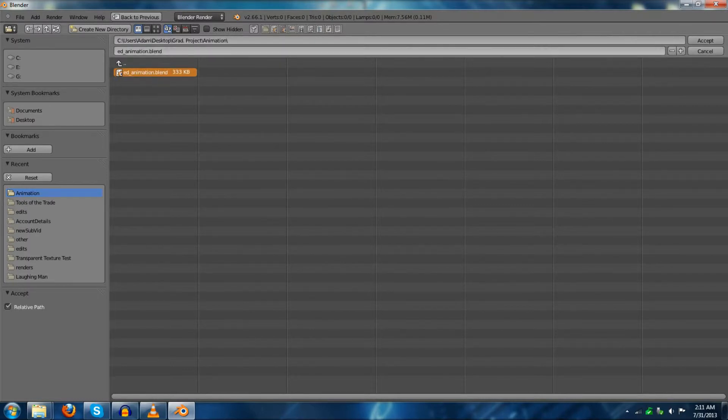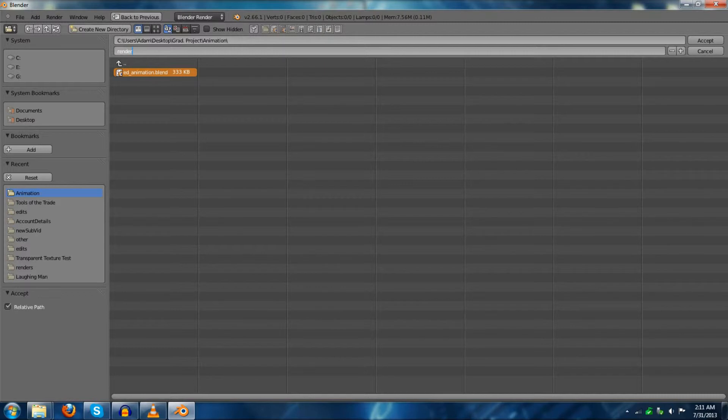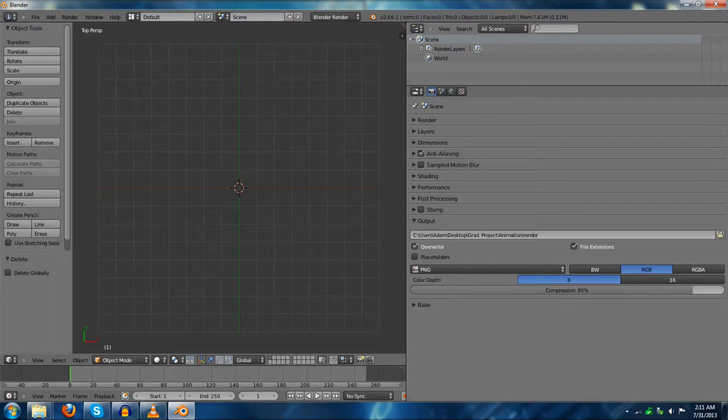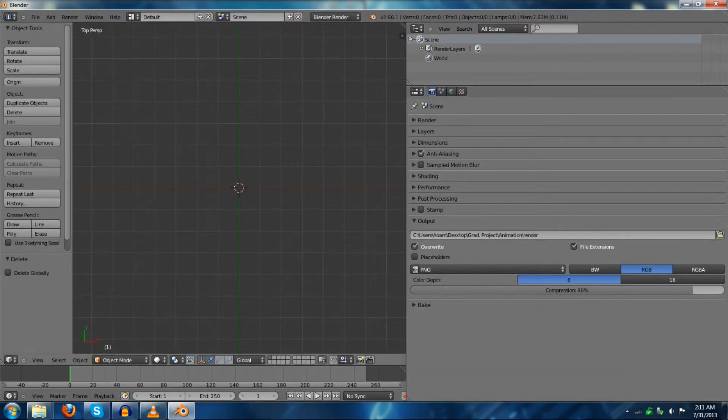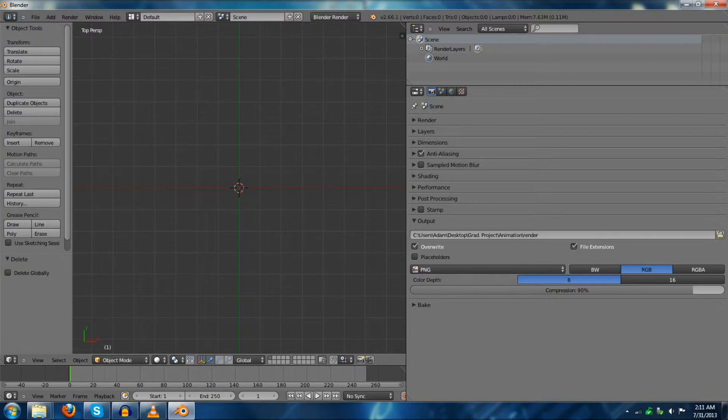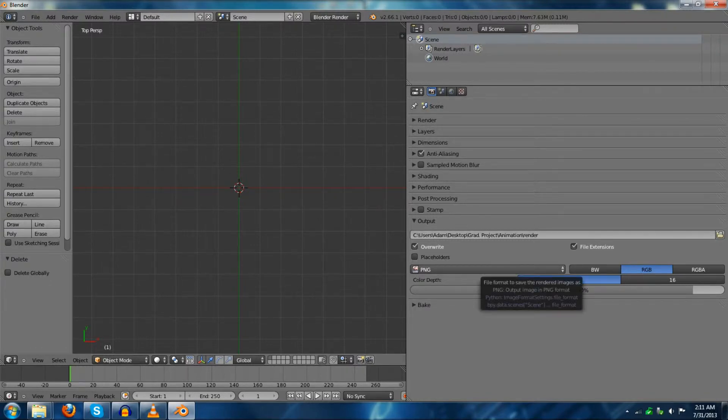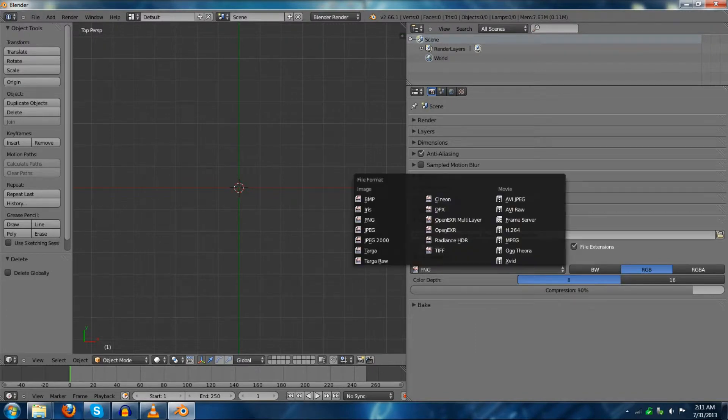And we're going to save over this. Or, well, actually, this is the wrong thing. I'm going to name this render. Now, this is where it will render and the final things are set up. So, that should be good enough for this.